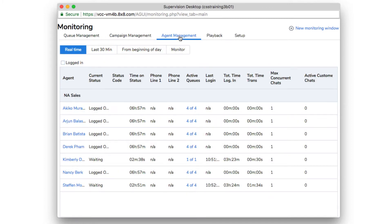Under agent management, supervisors can see all agents they manage and their activity records, including their current status, time on status, and their active queues.